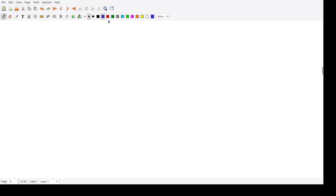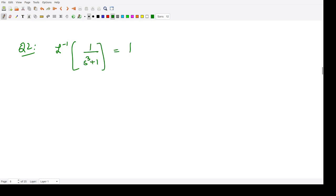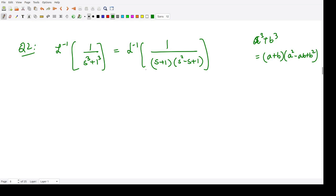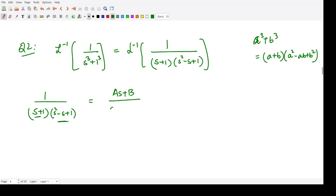Now let us find the Laplace inverse of 1/(s³ + 1). We factor the denominator using the sum of cubes formula: a³ + b³ = (a + b)(a² - ab + b²). Since 1 = 1³, we write 1/(s³+1) = 1/((s+1)(s²-s+1)). Now we apply partial fractions: 1/((s+1)(s²-s+1)) = (As+B)/(s²-s+1) + C/(s+1).